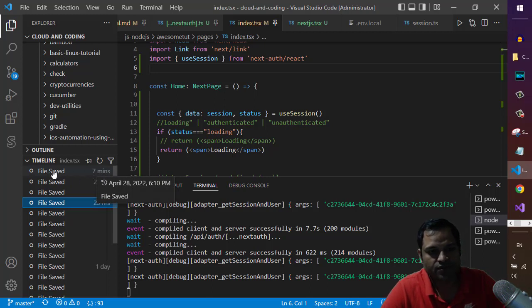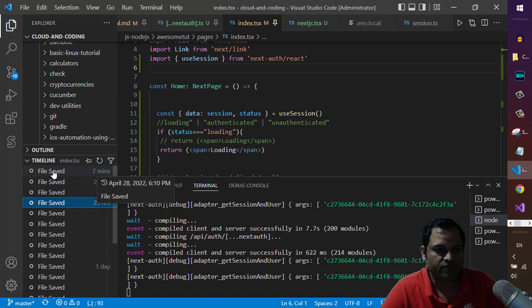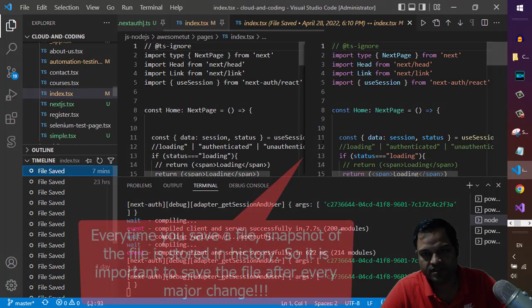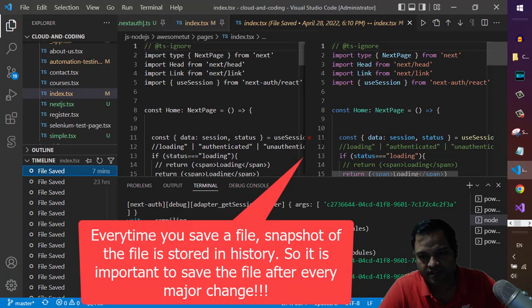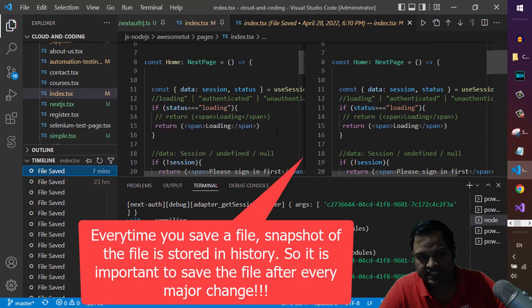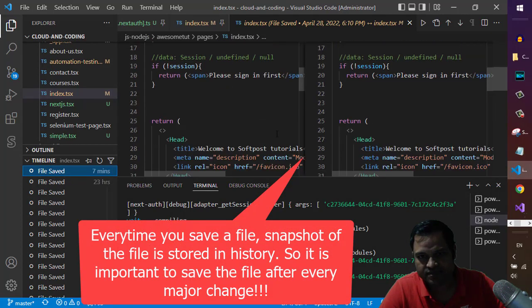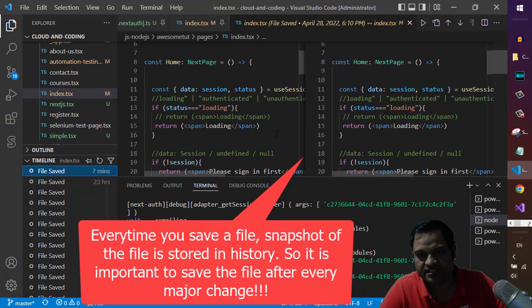So if you want to compare the current file with this old file, just click on this and you can see it is showing these details. Right now there is no difference.